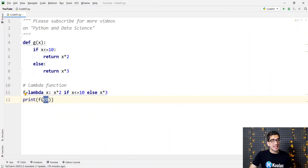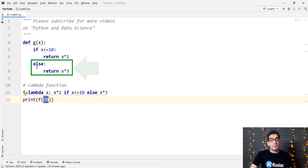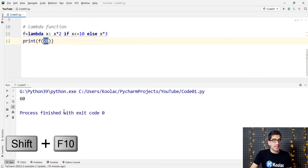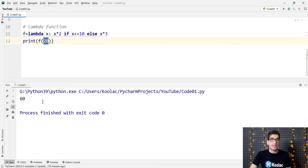But if we pass 20 to this f function, because the else condition is true, it is going to return x times 3, so it is going to return 60. If I run the code, you can see that the output is 60.